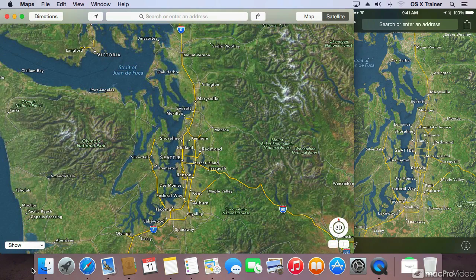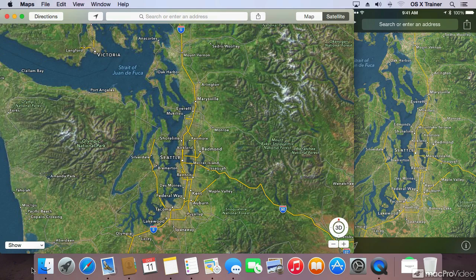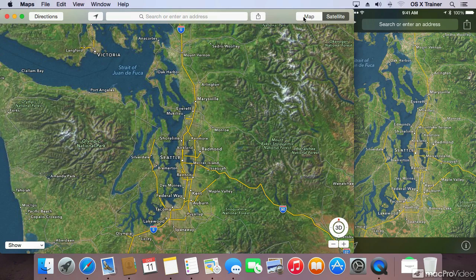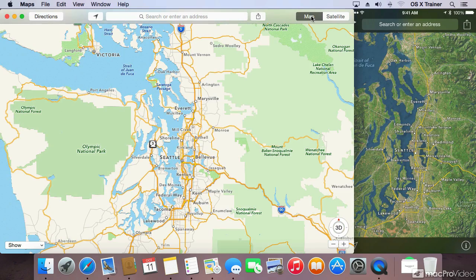It switches to the same location and view. Now on the Mac, let me change this to a regular map view,